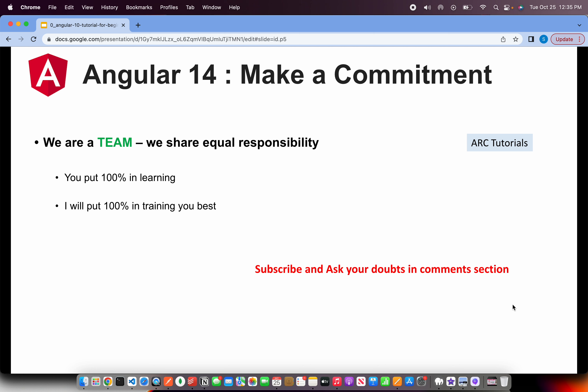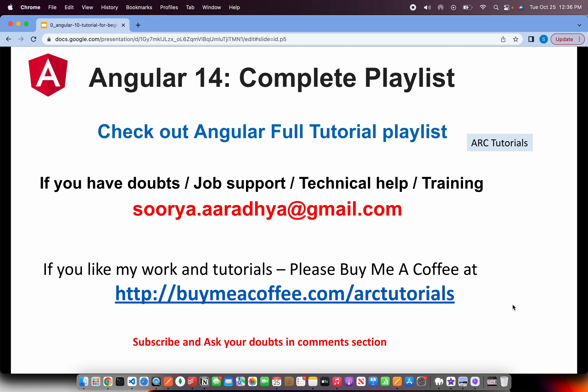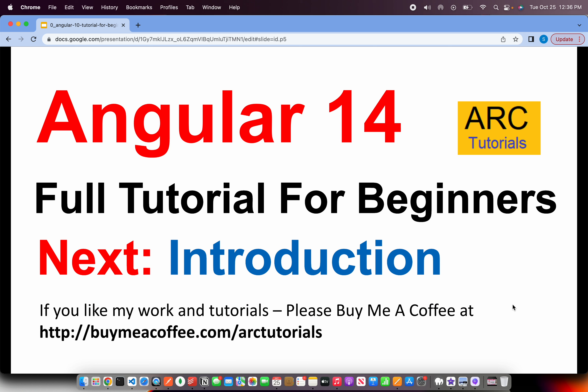I'll put my 100% into teaching you and you put your 100% into learning — that's all we need. Make a commitment that you want to learn, and in the next 15 to 20 days, you should be in a position to say that you can be an Angular developer. Please do follow this series to learn Angular 14 end to end. If you have any doubts, need job support, technical help, or training, please write to me at surya.aradya@gmail.com. If you like my work, please consider buying me a coffee at buymeacoffee.com/arktutorials. Thank you so much for joining — I'll see you in the next episode where we kick off Angular 14 with an introduction.